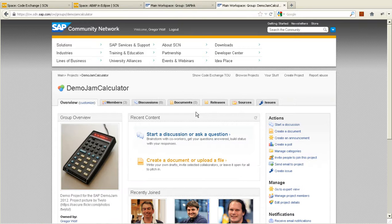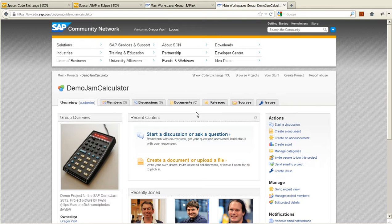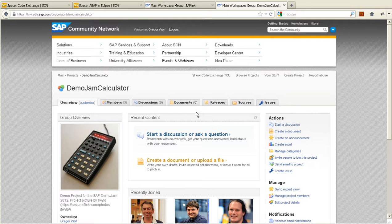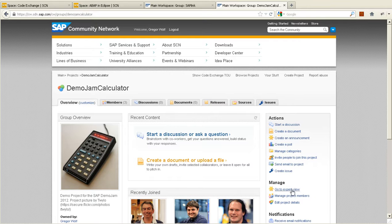I'm Gregor, a corporate consumer of CodeExchange projects. I found this DemoJam calculator project on CodeExchange and want to install it on my ABAP stack.